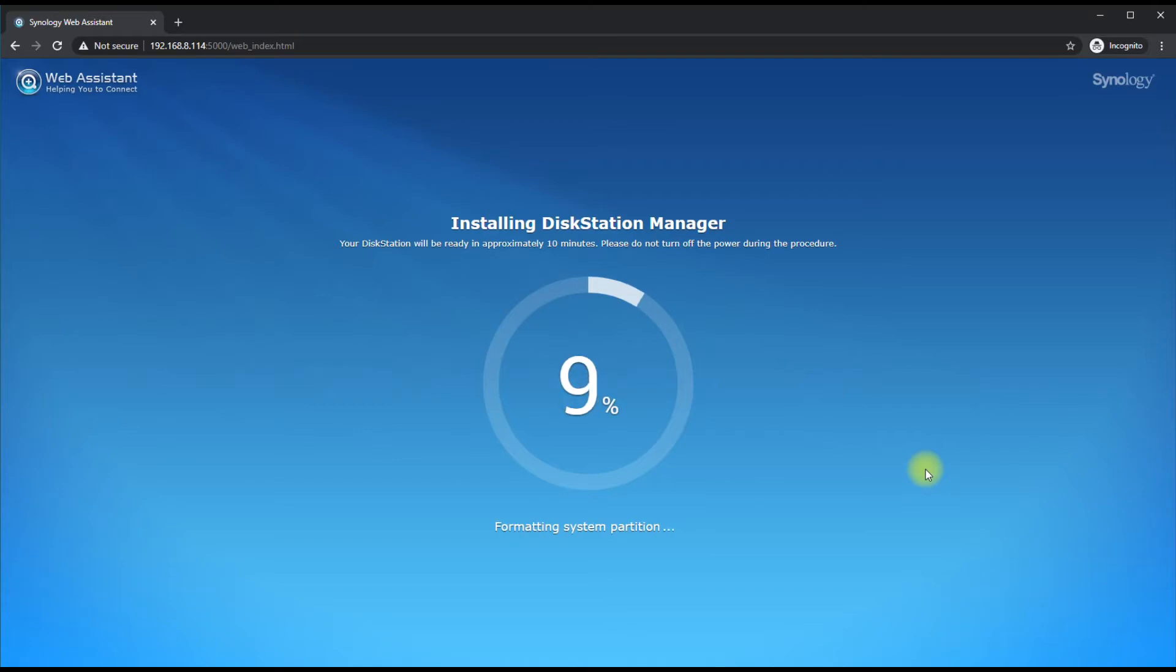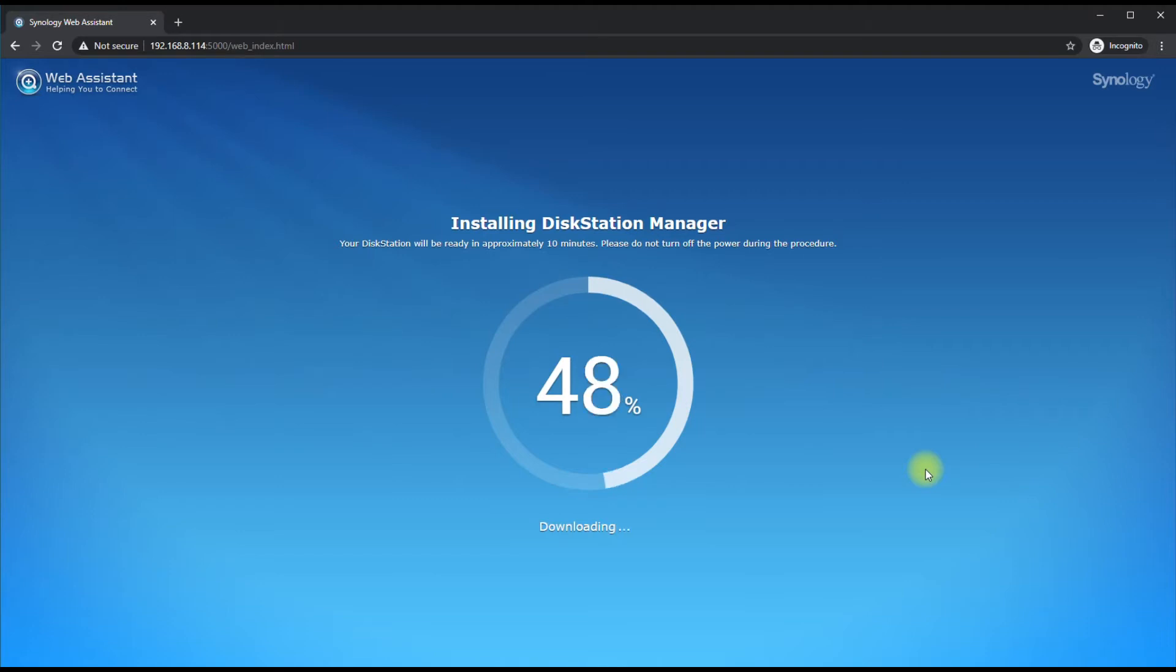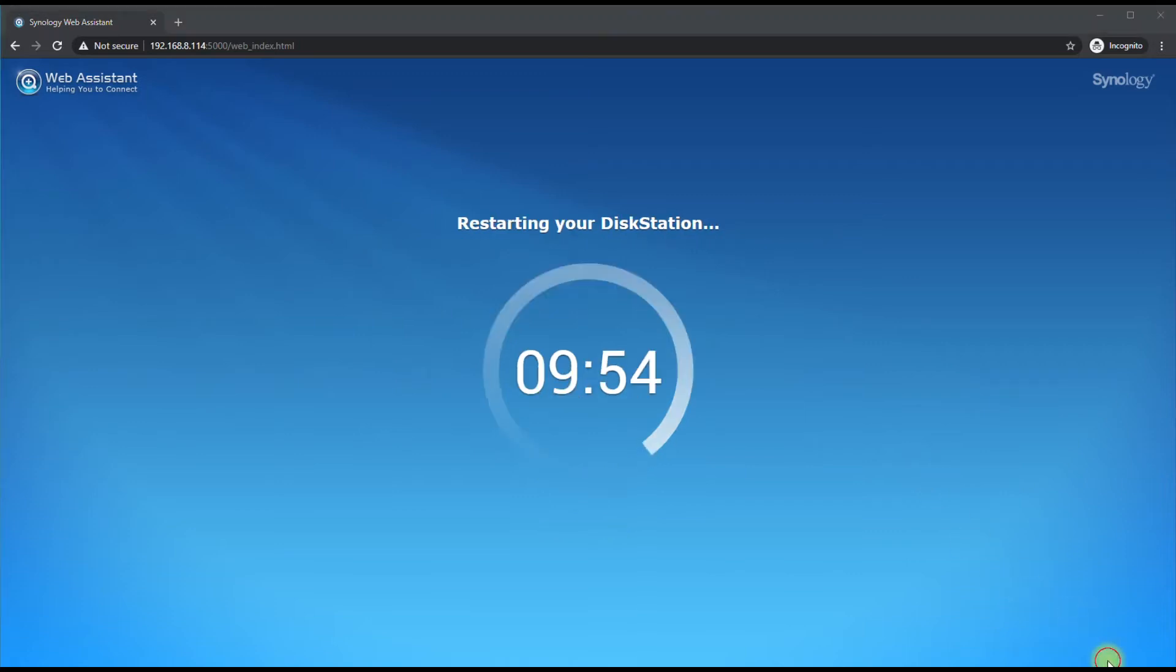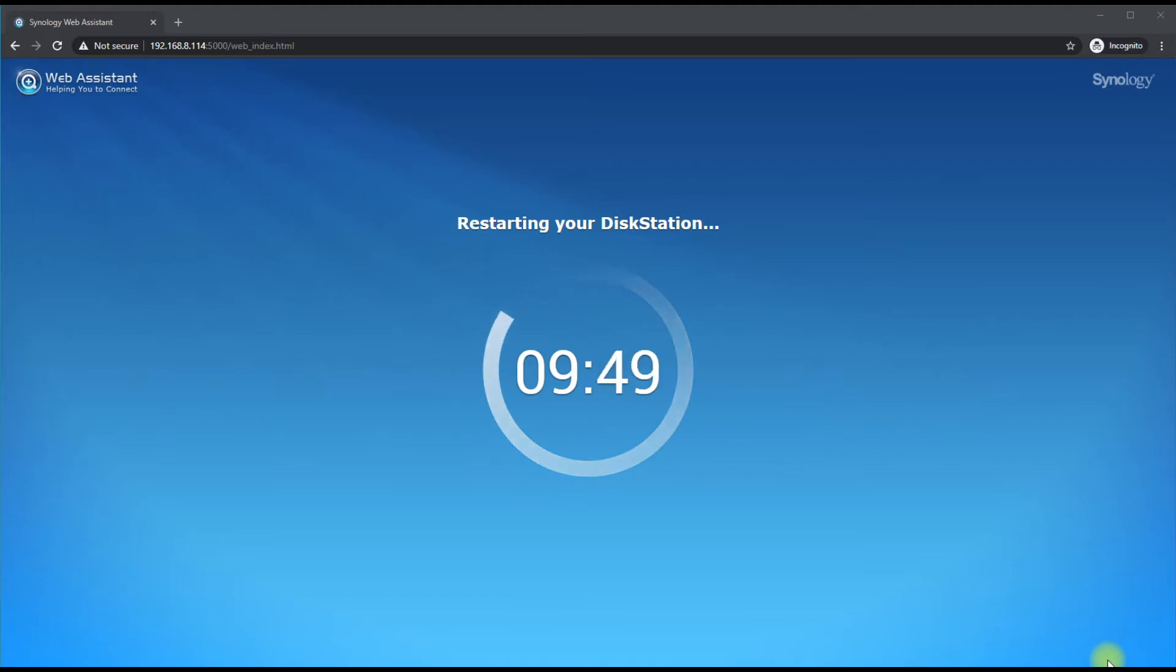This will take a few minutes depending on your bandwidth because it's going to be downloading the Disk Station Manager and then installing it. I'll pause it so you guys don't have to go through the painstaking waiting process with me. Once it gets done installing, it's going to restart here for us really quick, and when it comes back up I'll continue.